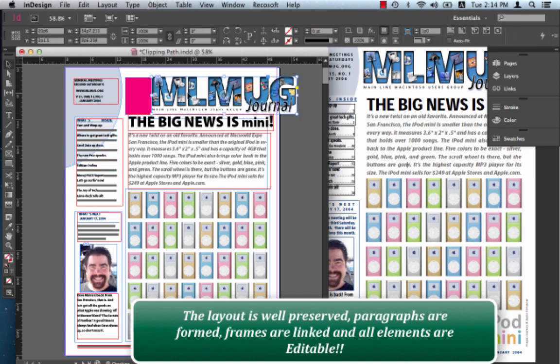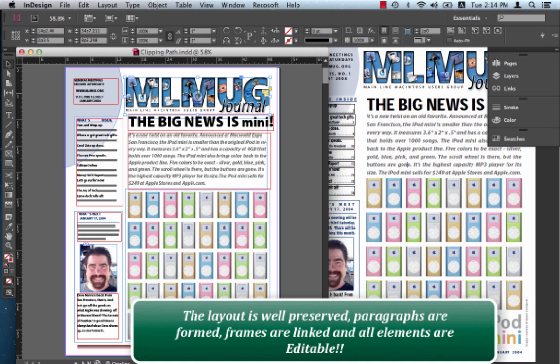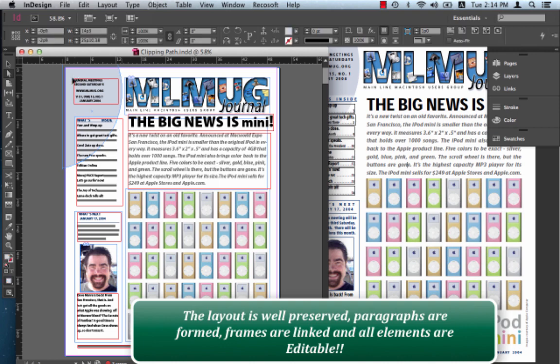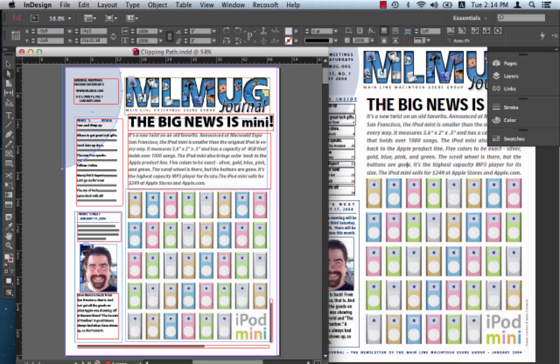So we have an image over here that's a native InDesign element. We have vector graphics here. These are all native InDesign elements right over there. So you can pretty much do anything you want to.